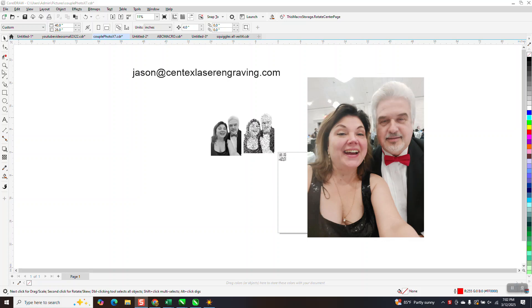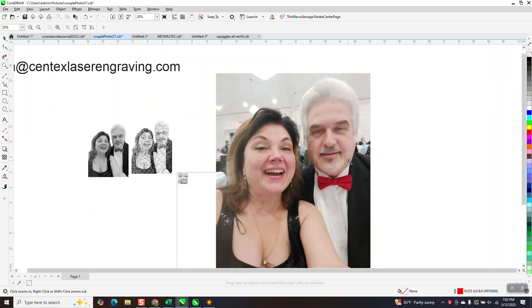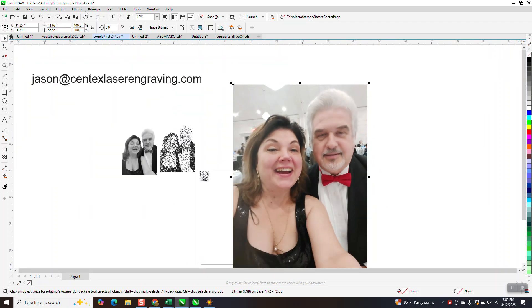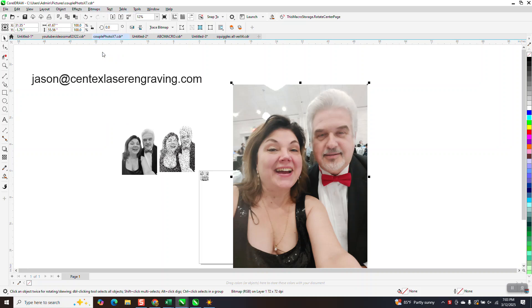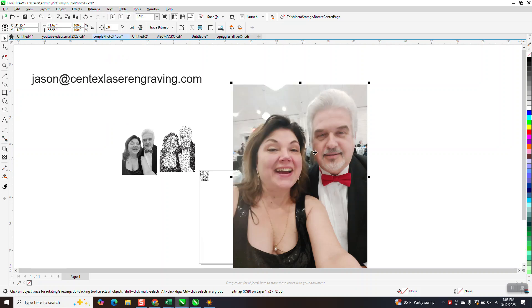Hi, it's me again with CorelDraw Tips and Tricks. Somebody sent me this photograph and it's huge, which is great. If we click on it and go to bitmap and resample it, it's only 72 dots per inch, but we're gonna make it smaller later.